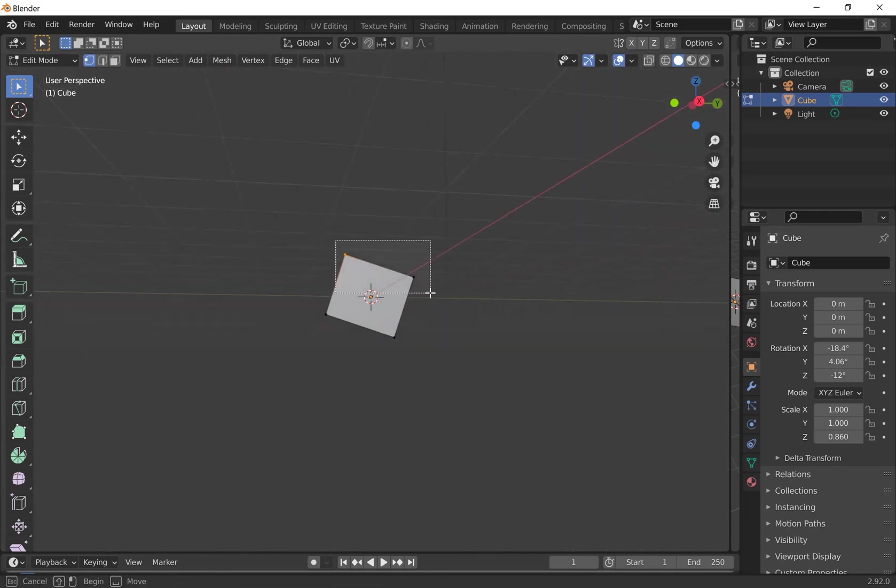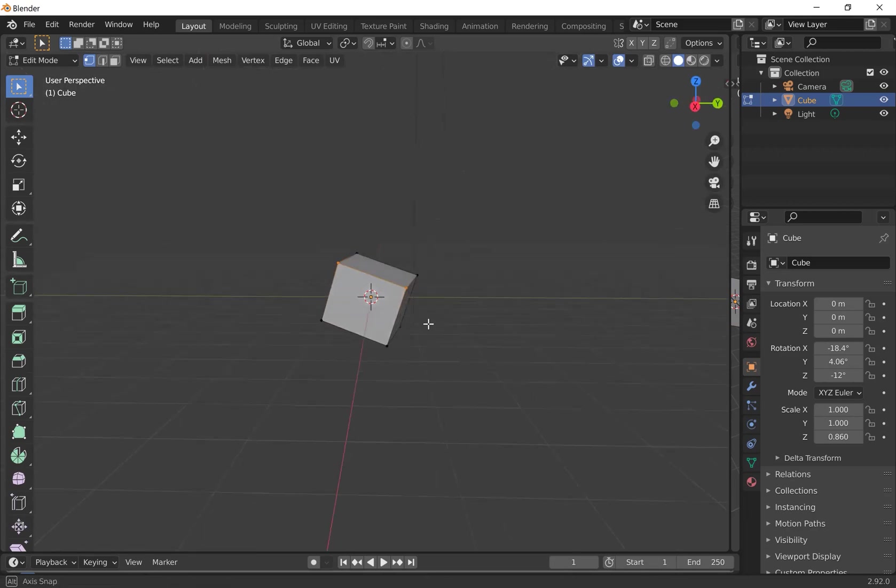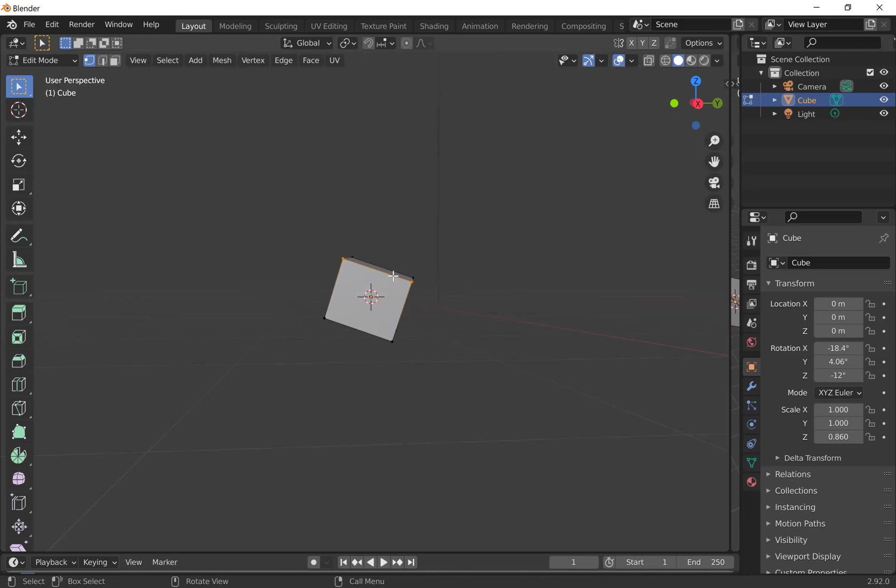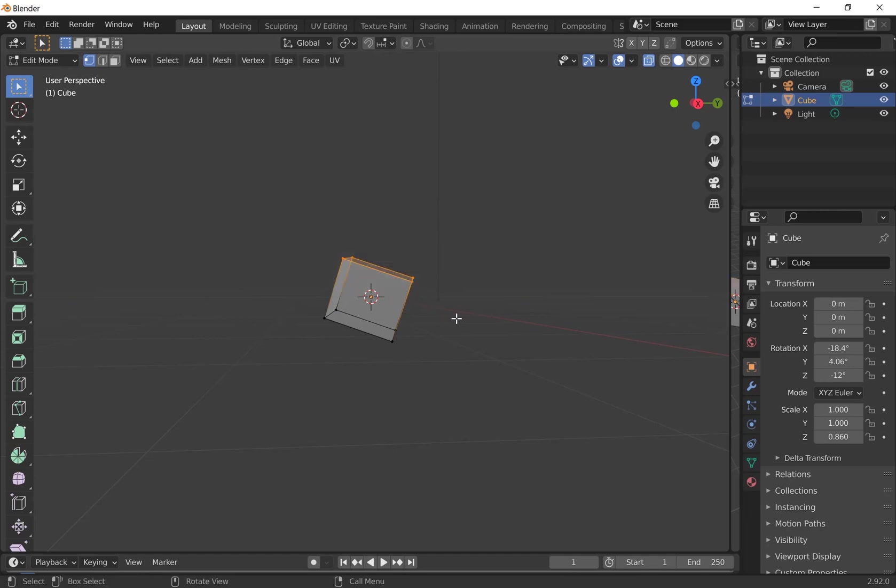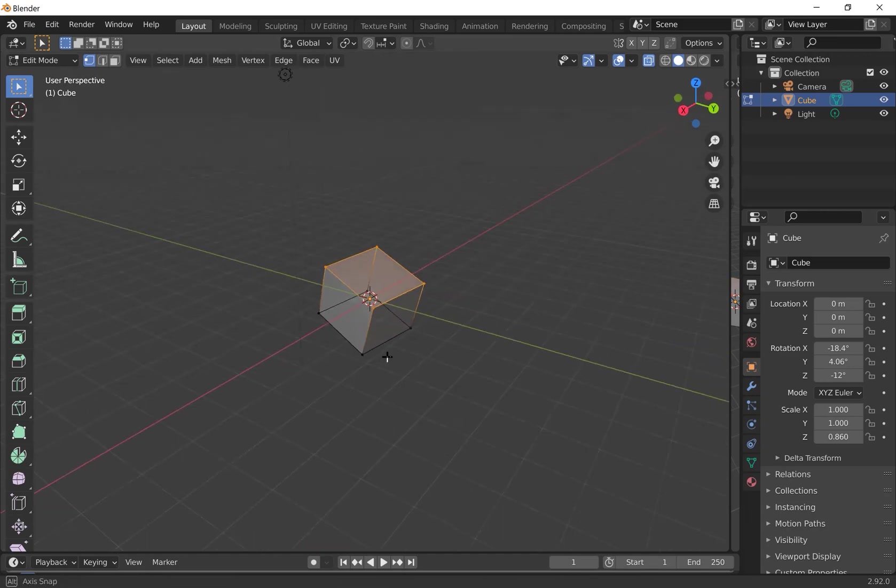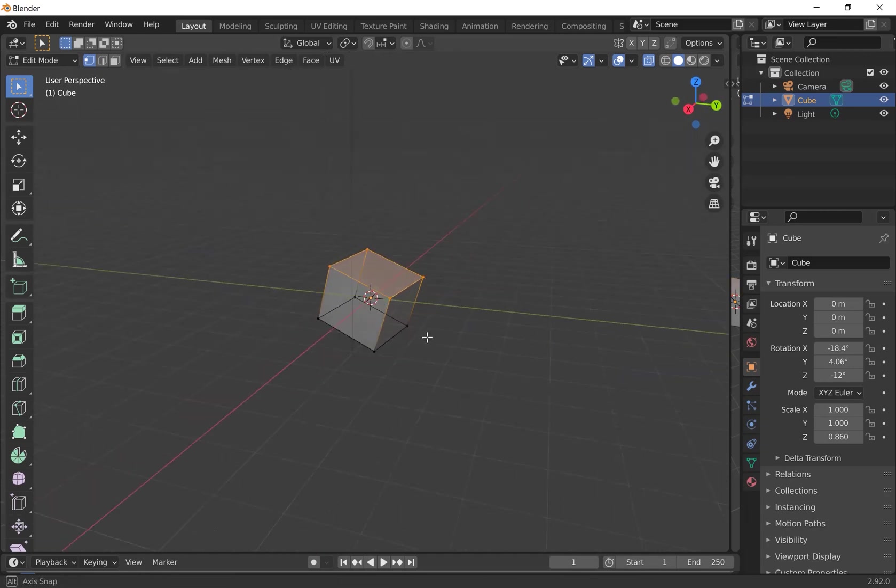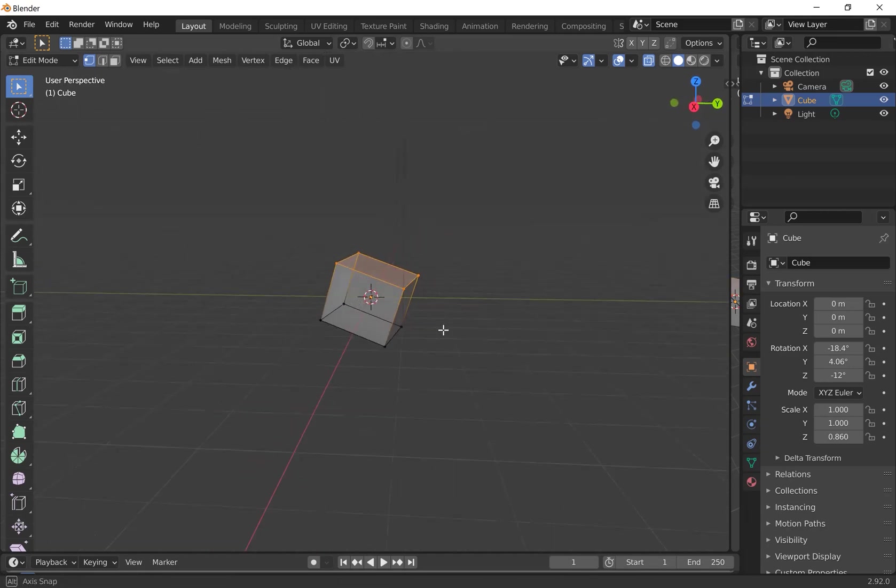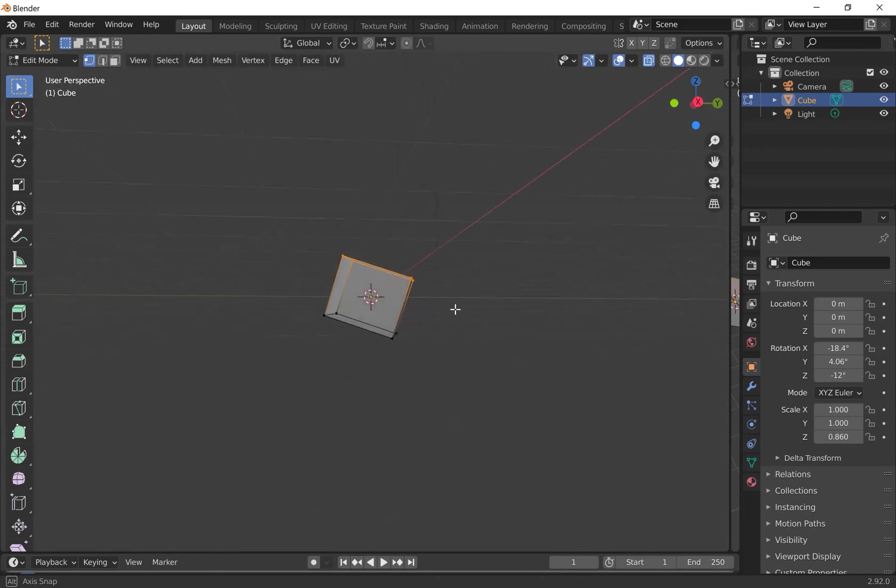And you'll notice if you try to select the whole plane, it only selects the ones that are visible. So if you want to select the whole plane, press Alt Z and it will take you into x-ray mode. So now when you select them, you'll see it will select all of the vertices in that plane.